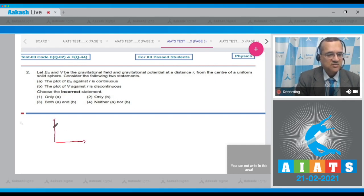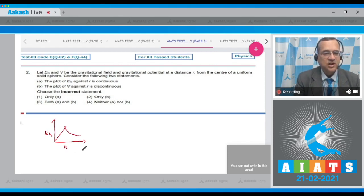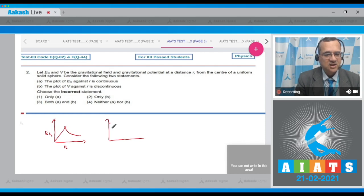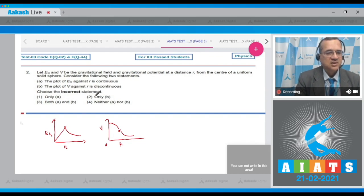When you draw the gravitational intensity for a solid sphere, the graph increases linearly and then decreases — it is a continuous graph. So the first statement is correct. The gravitational potential V versus r is also continuous — it is a parabola inside and a hyperbola outside. So the second statement is wrong. The incorrect statement is the second one, so the answer is option 2.